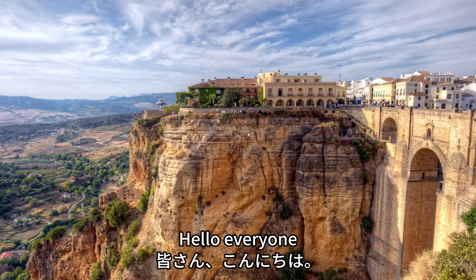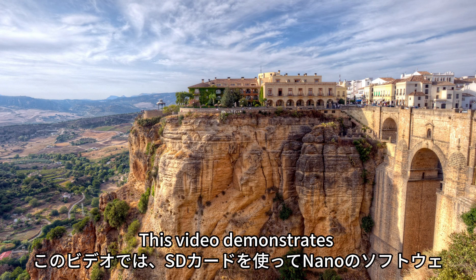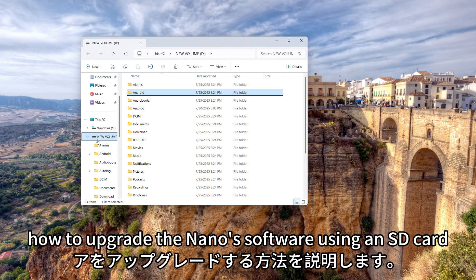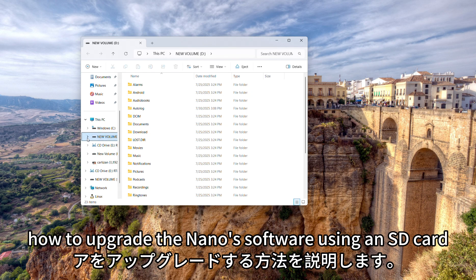Hello everyone, this video demonstrates how to upgrade the nano software using an SD card.